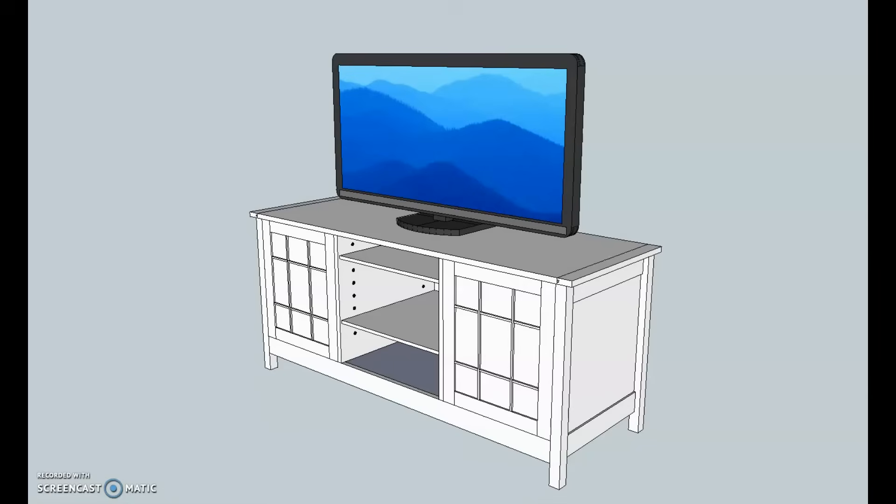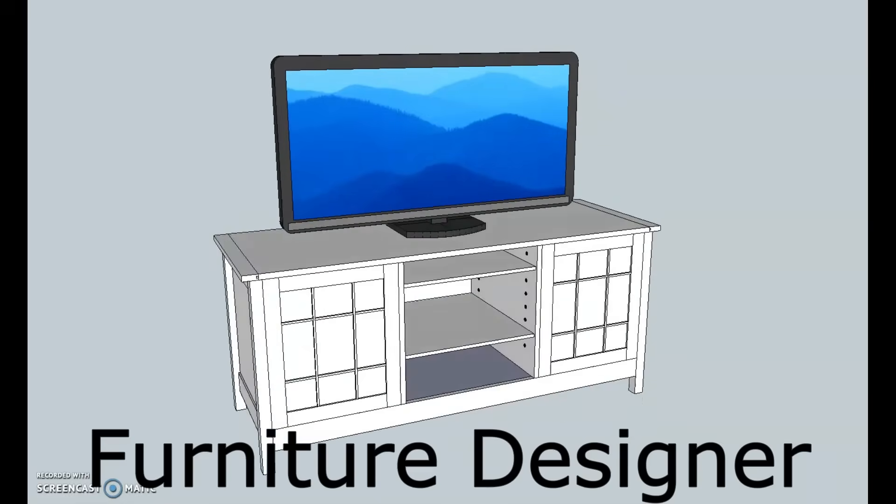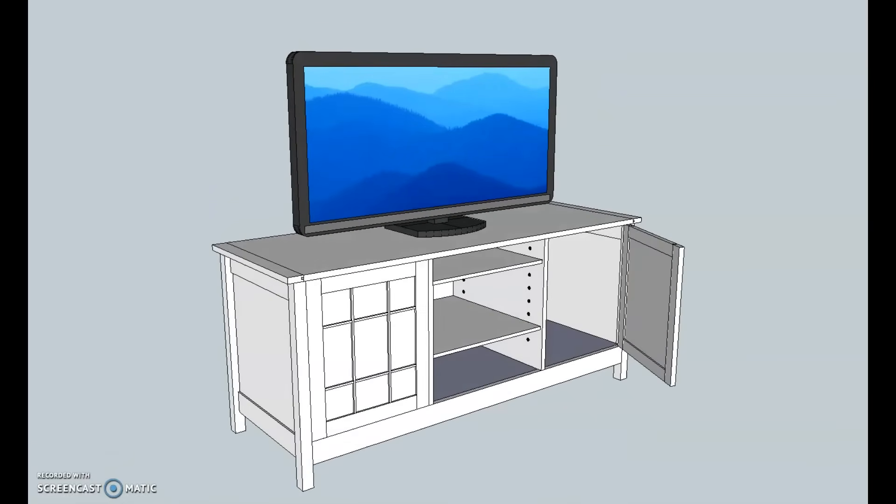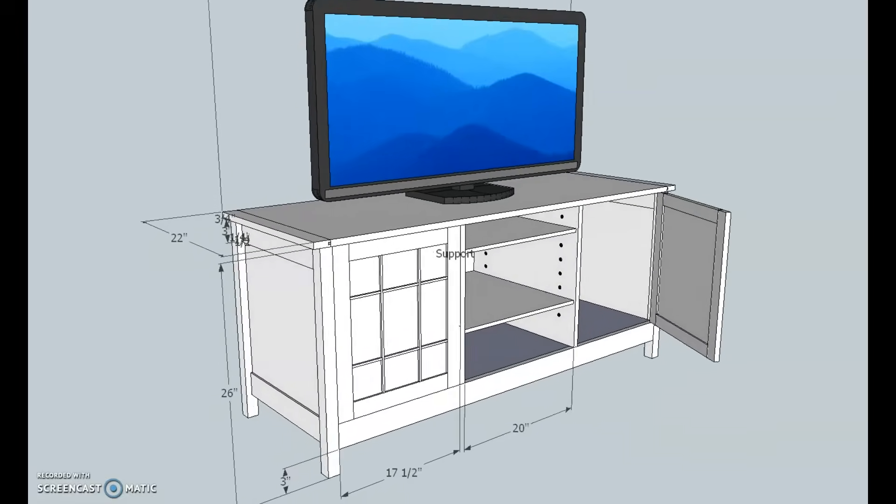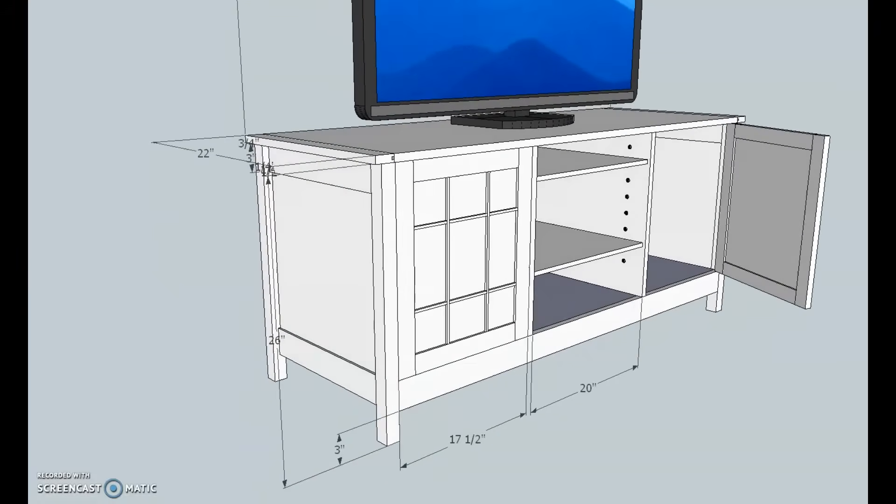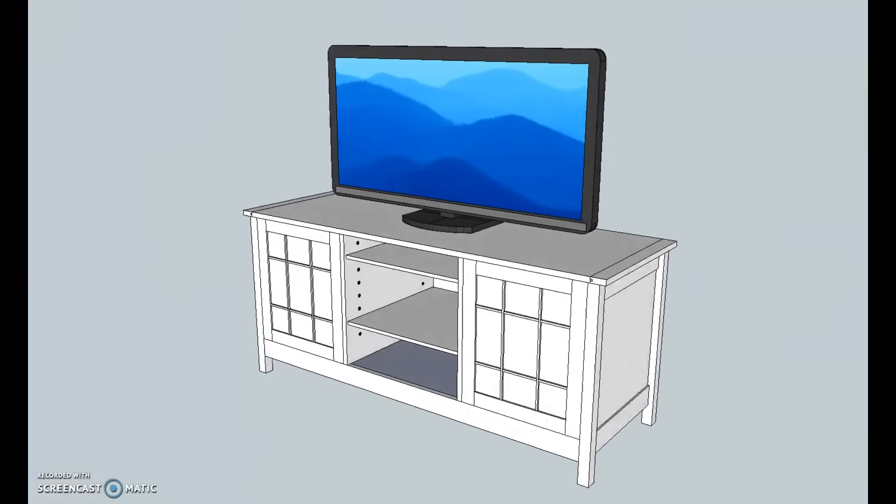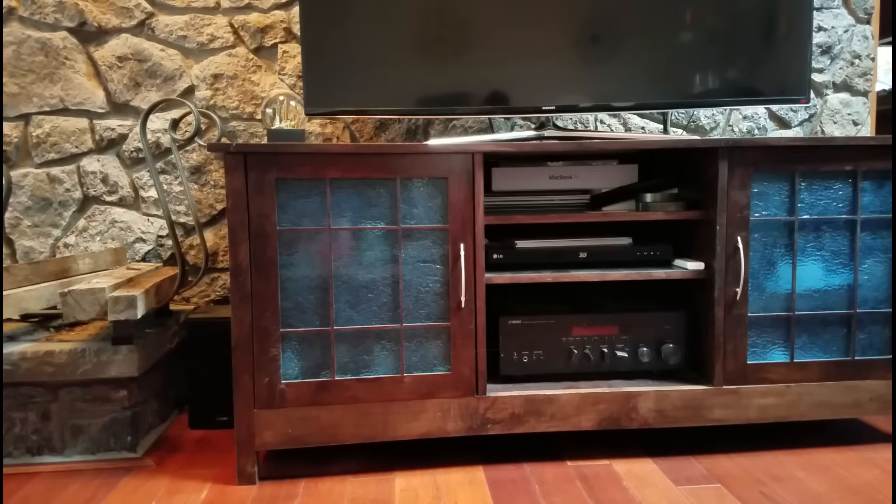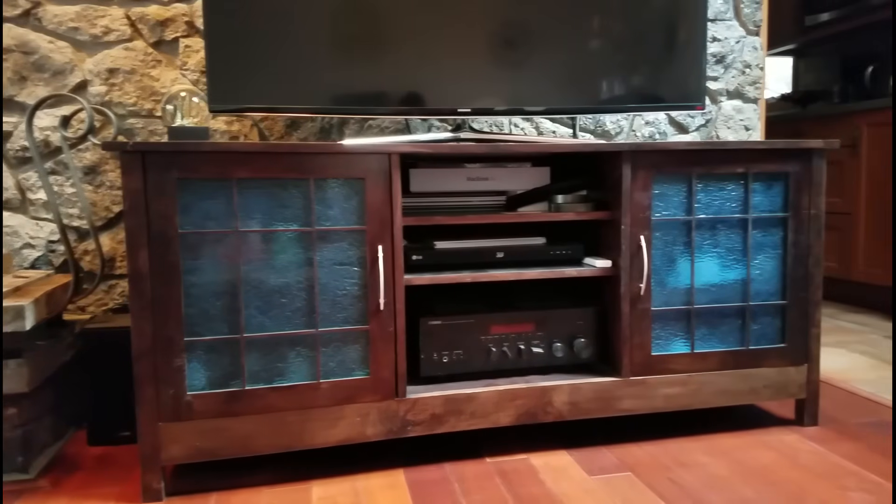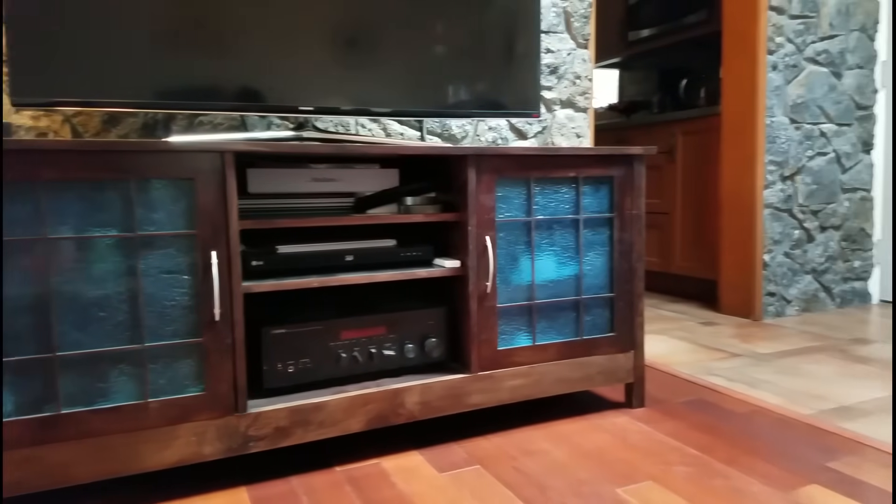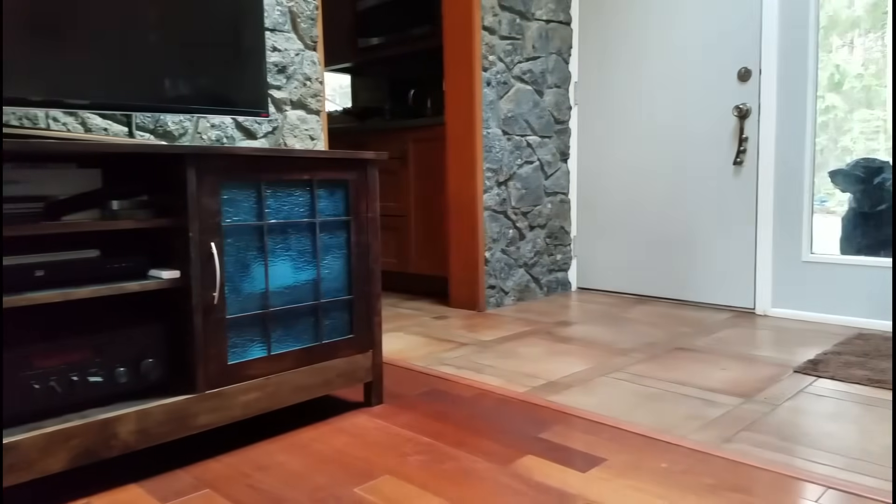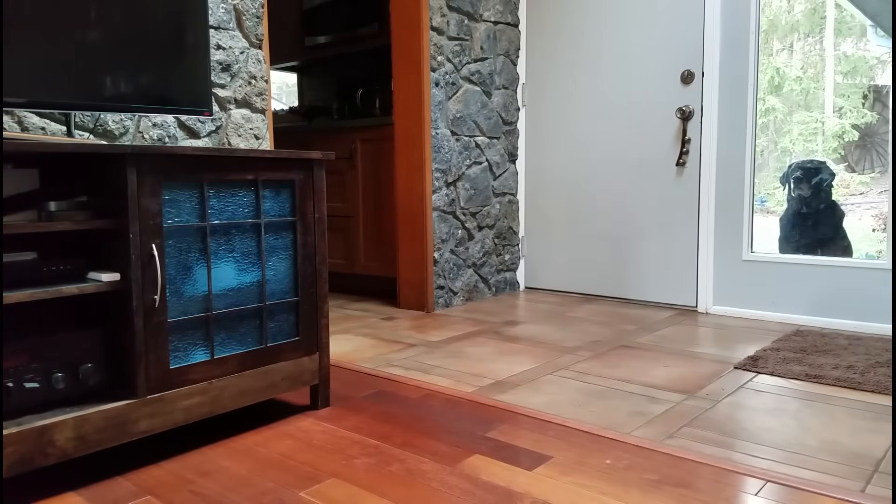A furniture designer can use CAD to create plans for kitchen cabinets, chairs, tables, or here we have a TV stand. After designing this, I was able to make it in my shop by following the CAD plans, and it holds the TV, Wii, DVD player, and stereo. Has anyone seen Frank? Oh, there he is. I was wondering where Frank went.